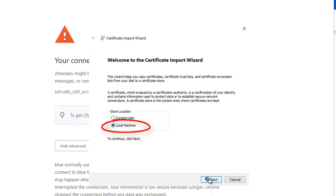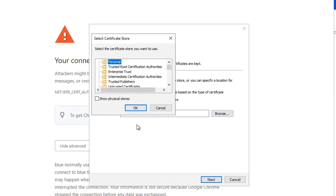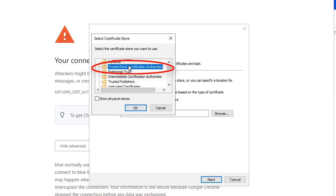In the Store Location, click 'Local Machine' and then click 'Next.' Select 'Place all certificates in the following store,' then click 'Browse.' Select 'Trusted Root Certification Authorities' and click 'OK.' Be sure you don't let the wizard select the option for you, or you will install the certificate into the wrong store.